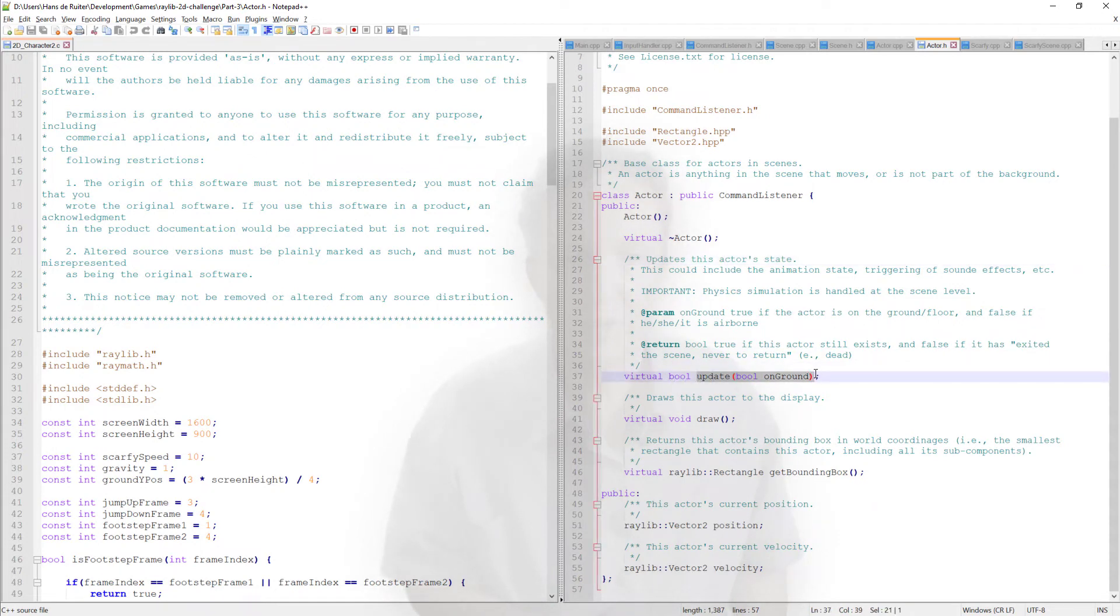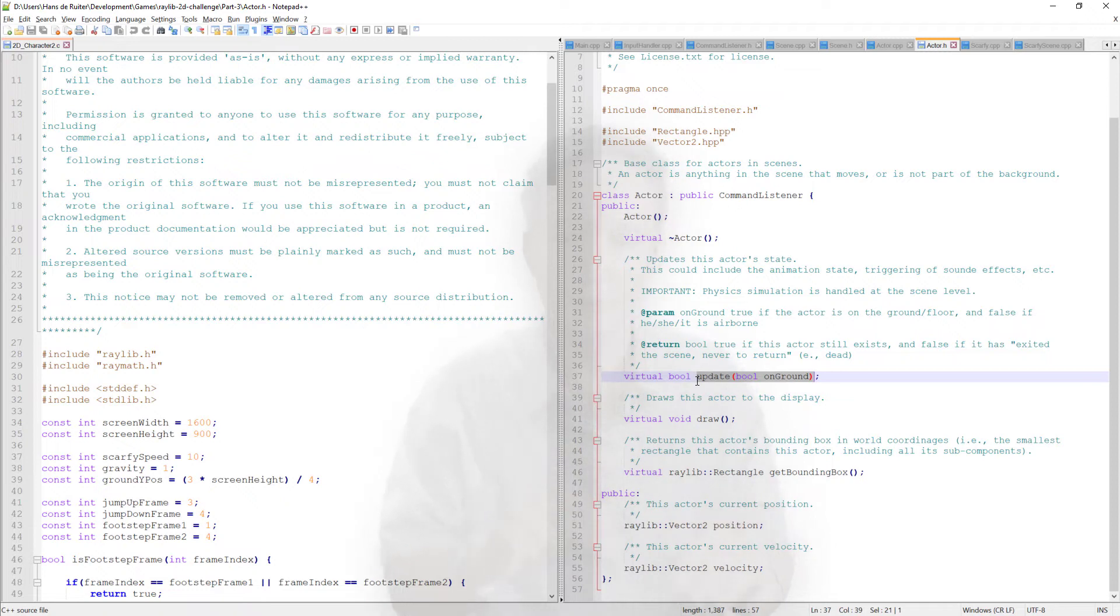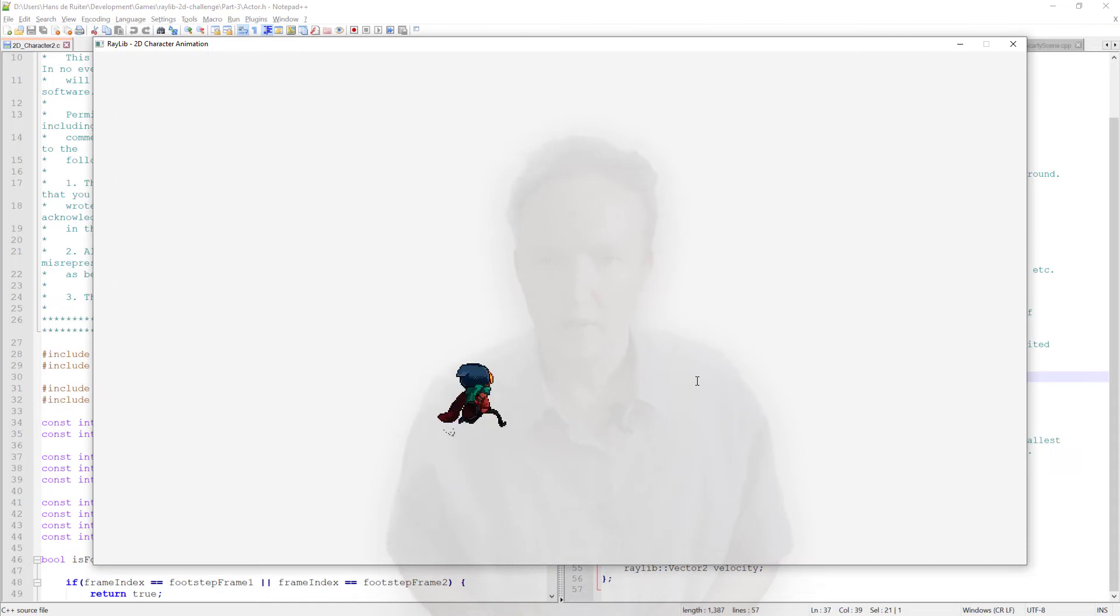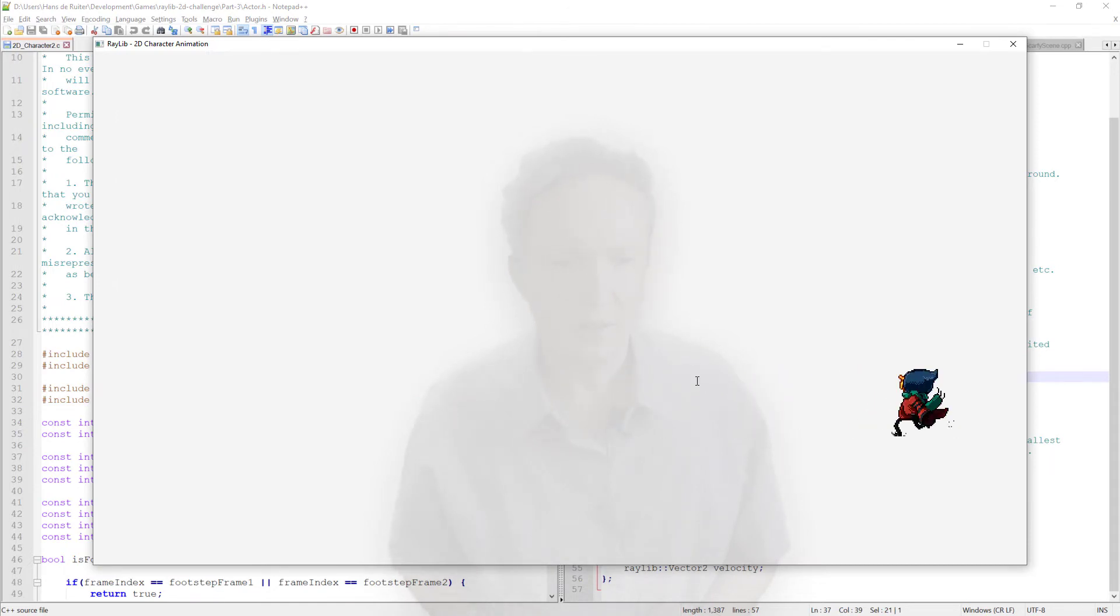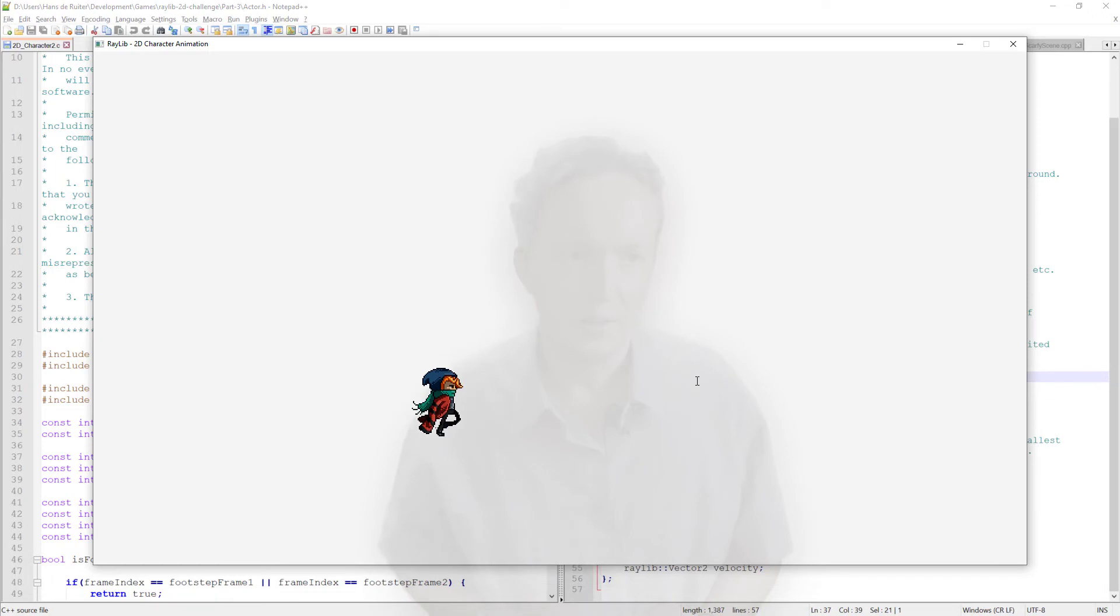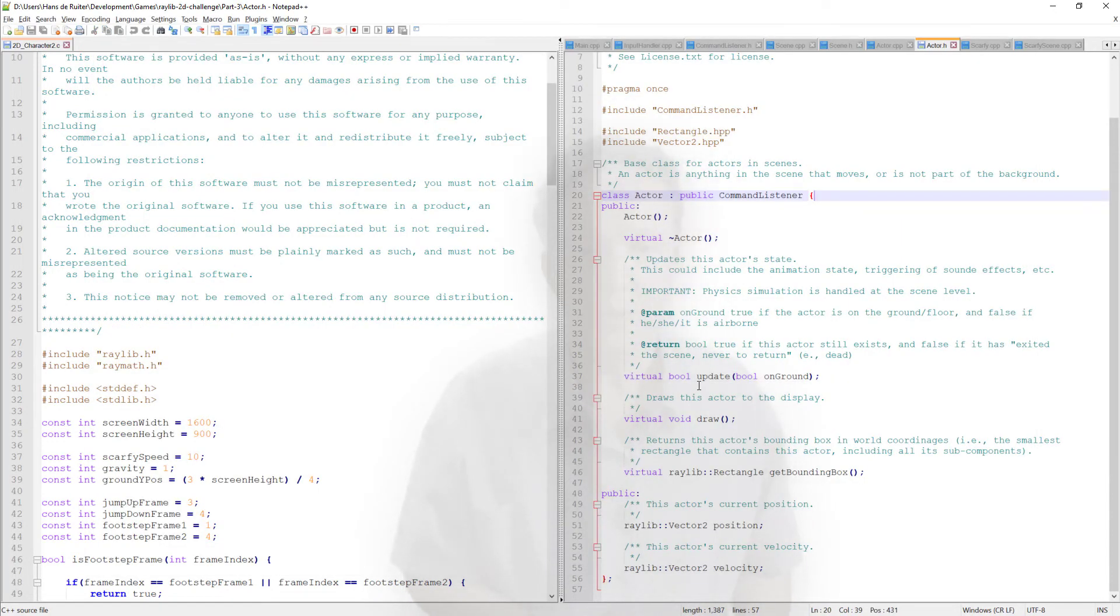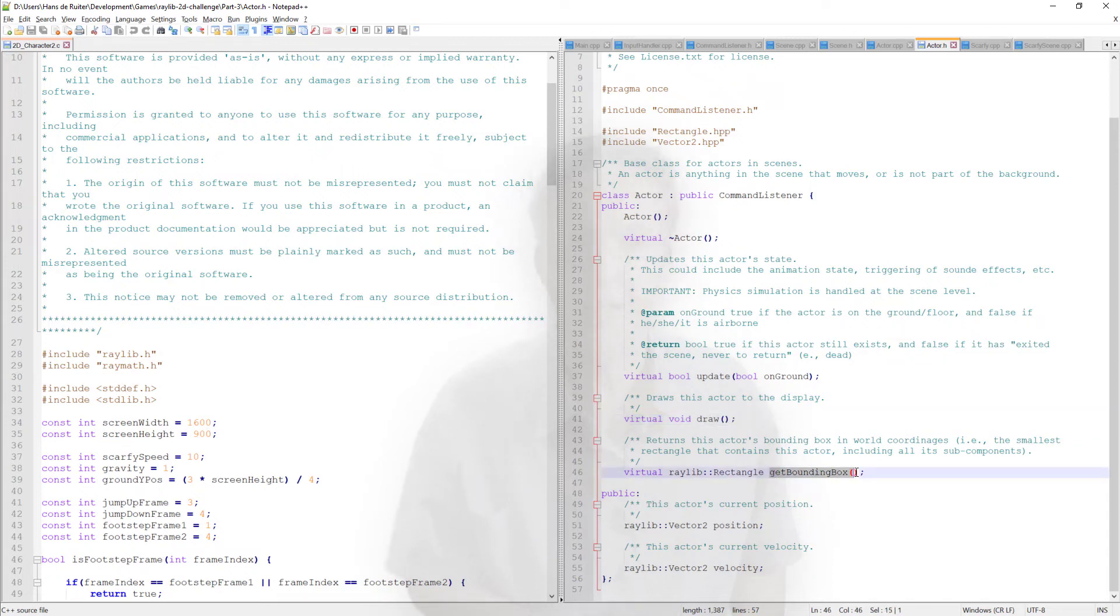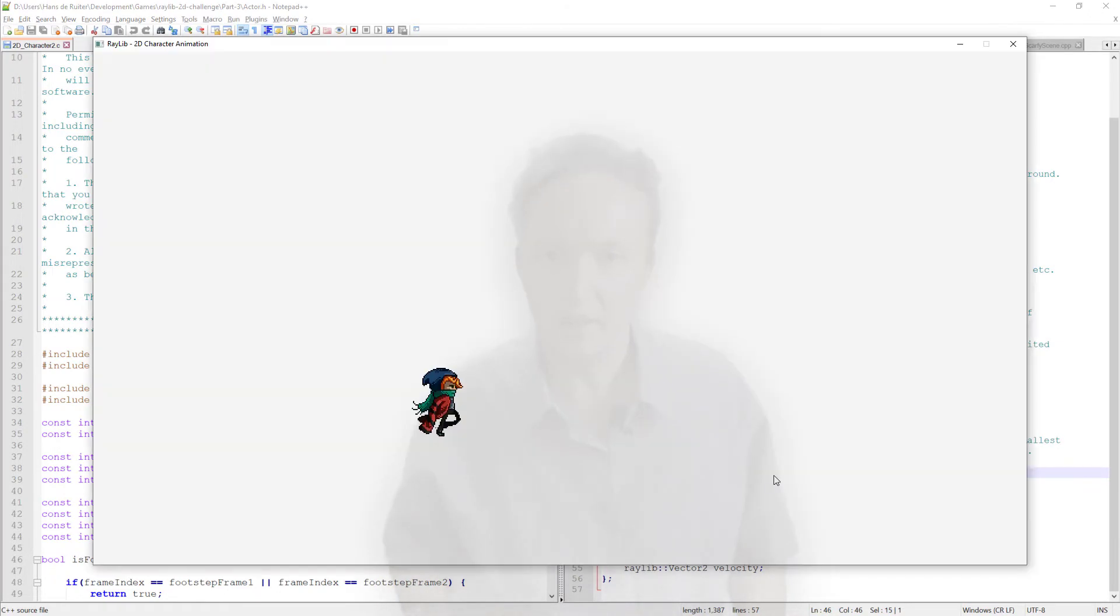So the actor again has an update method on it. And this update method is not to do the physics. This one is to update which frame of animation. For example, let's switch to the demo. Scarfy's got different frames of animation which make up his walking. So this allows the actor to update which animation is currently being shown. Draw is pretty self-explanatory. That draws the actor on screen.